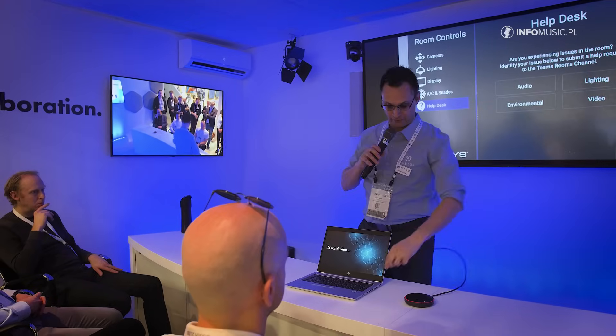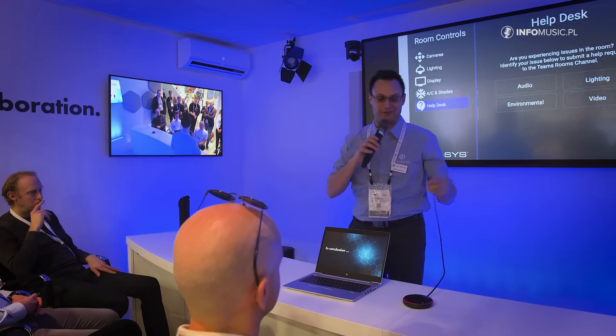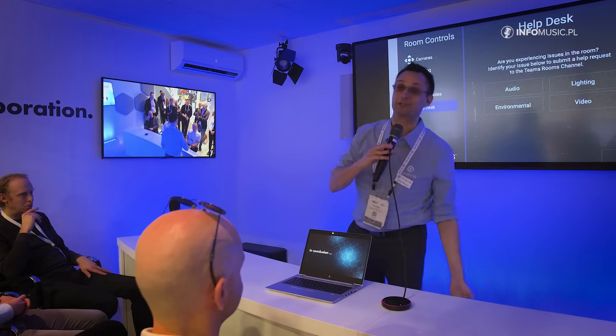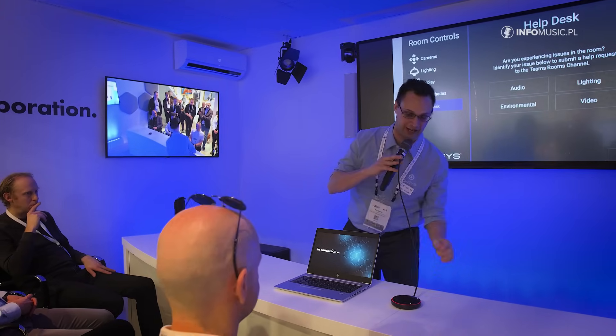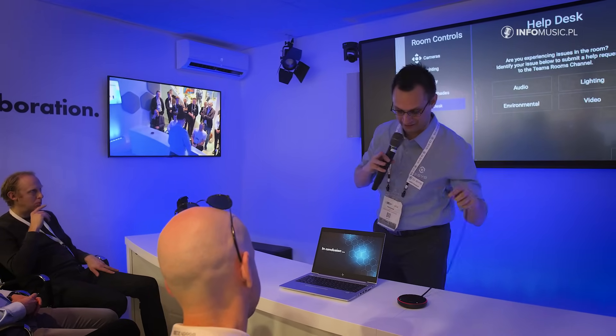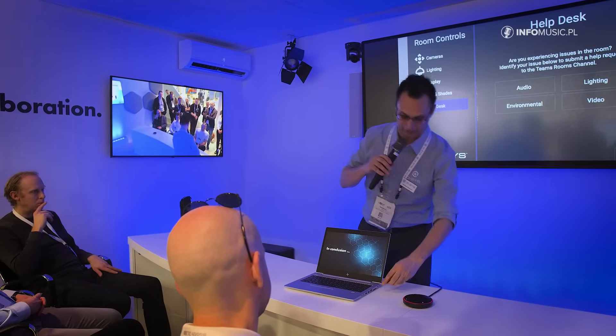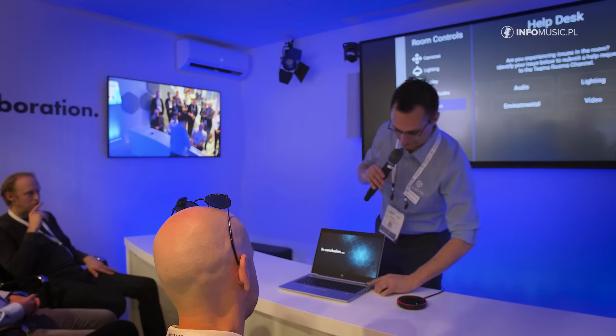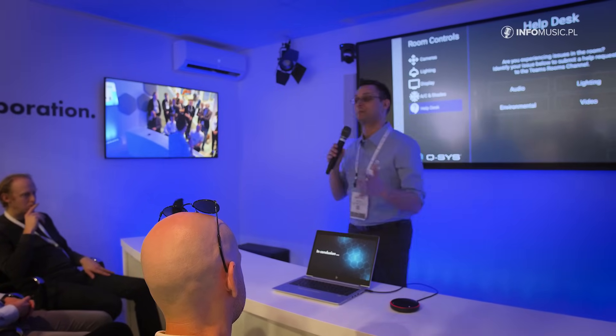We can leverage the entire Q-SYS platform just by connecting a USB-C into our laptop, and that's going to give us access to all of the audio and all the video in the space.